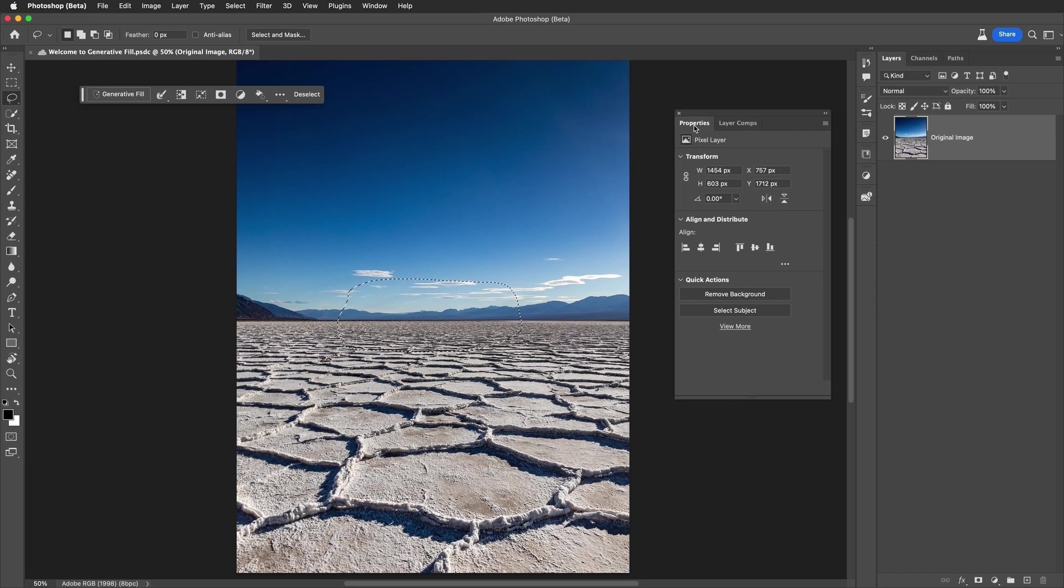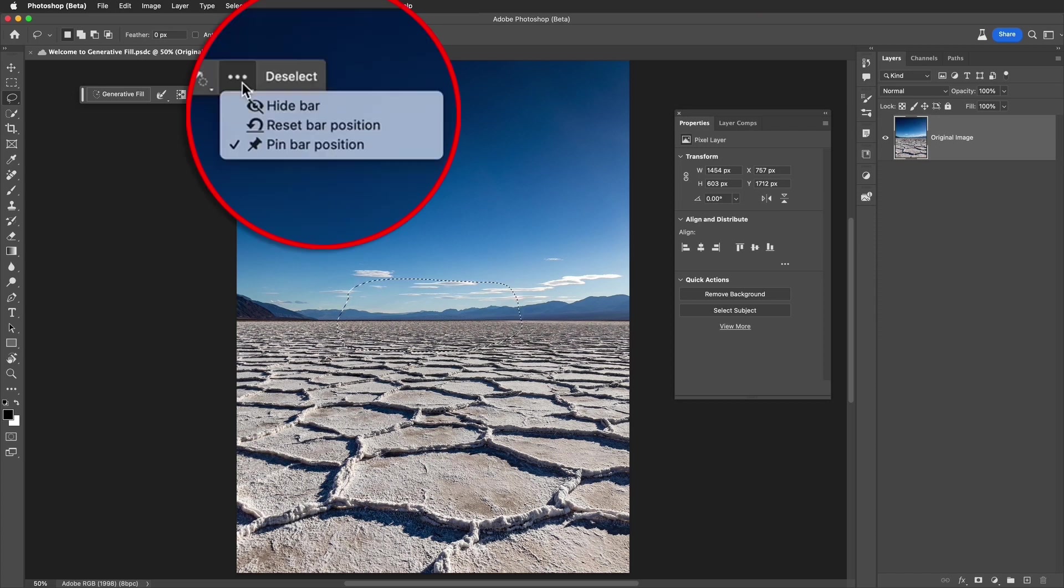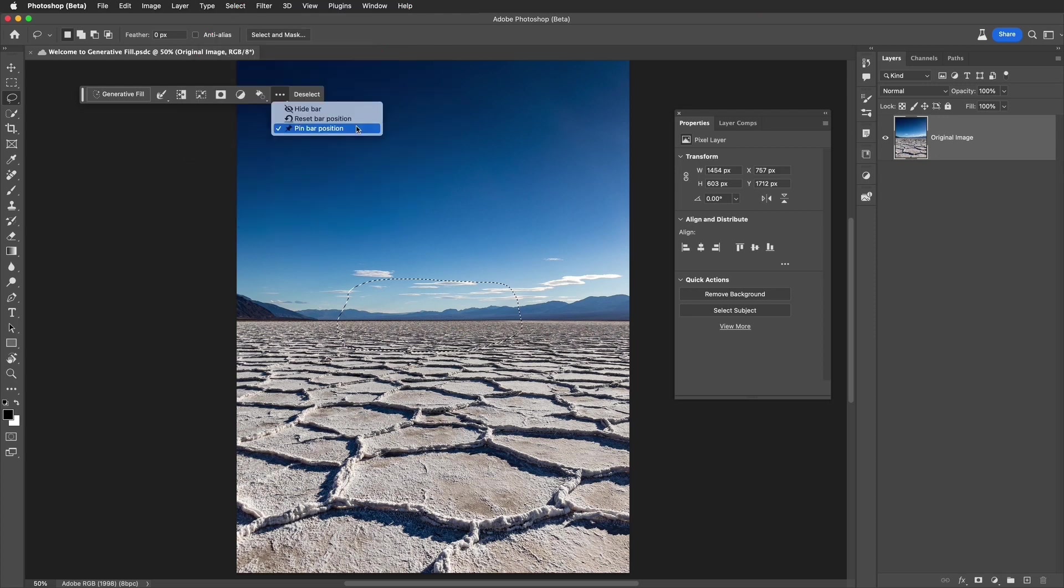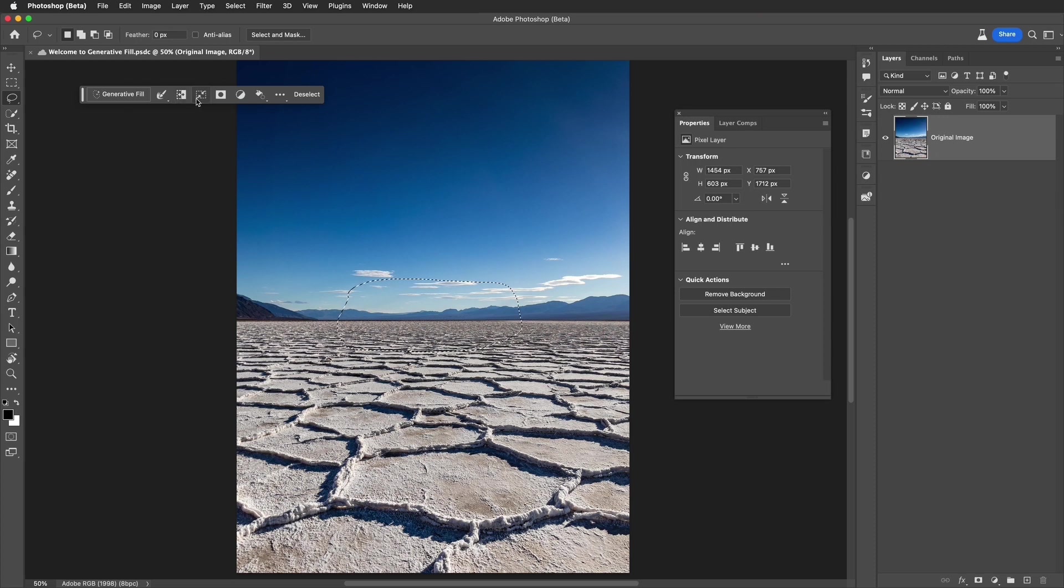Check this out. The three dots here, you can pin your bar position into any location on your screen. I really like this feature. Notice that the bar here for generative fill comes with a variety of tools that you have easy access to. Let's get started.